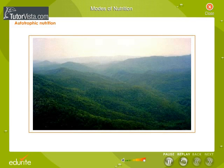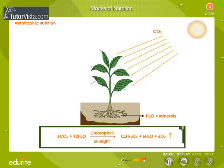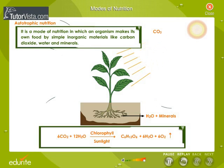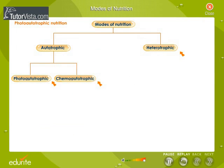Autotrophs are self-nourishing organisms. Green plants, the biggest chemical factories, are the best example. These plants trap solar energy and manufacture their food in the form of simple sugars from inorganic compounds like carbon dioxide and water. This process is known as photosynthesis. Since they convert radiant energy into chemical energy, they are photo autotrophic.